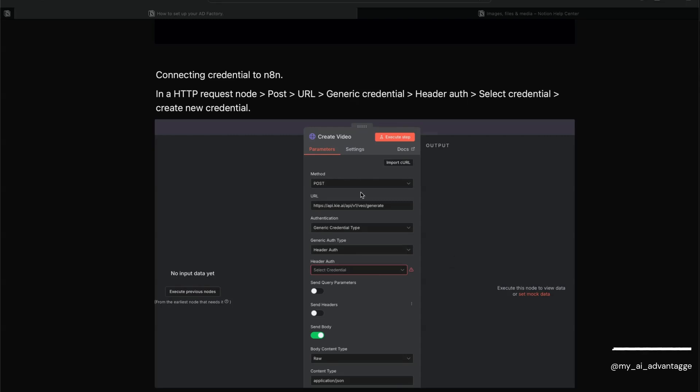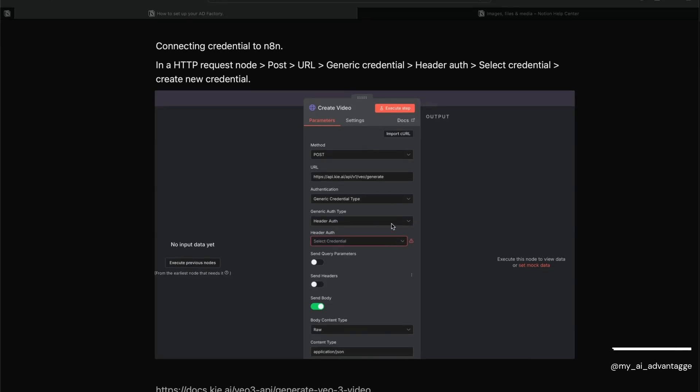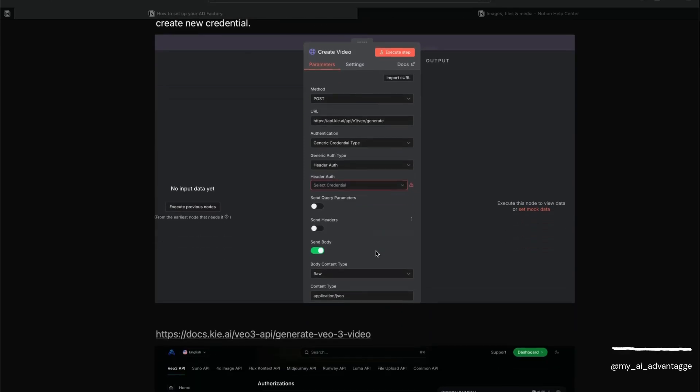What's happening is we're posting a request. We've got the URL that Kie.ai provides us - this is to access their Veo model. It will be generic credential type 'Header Auth'. Now we just click here and we get a dropdown saying 'Create new credential'.